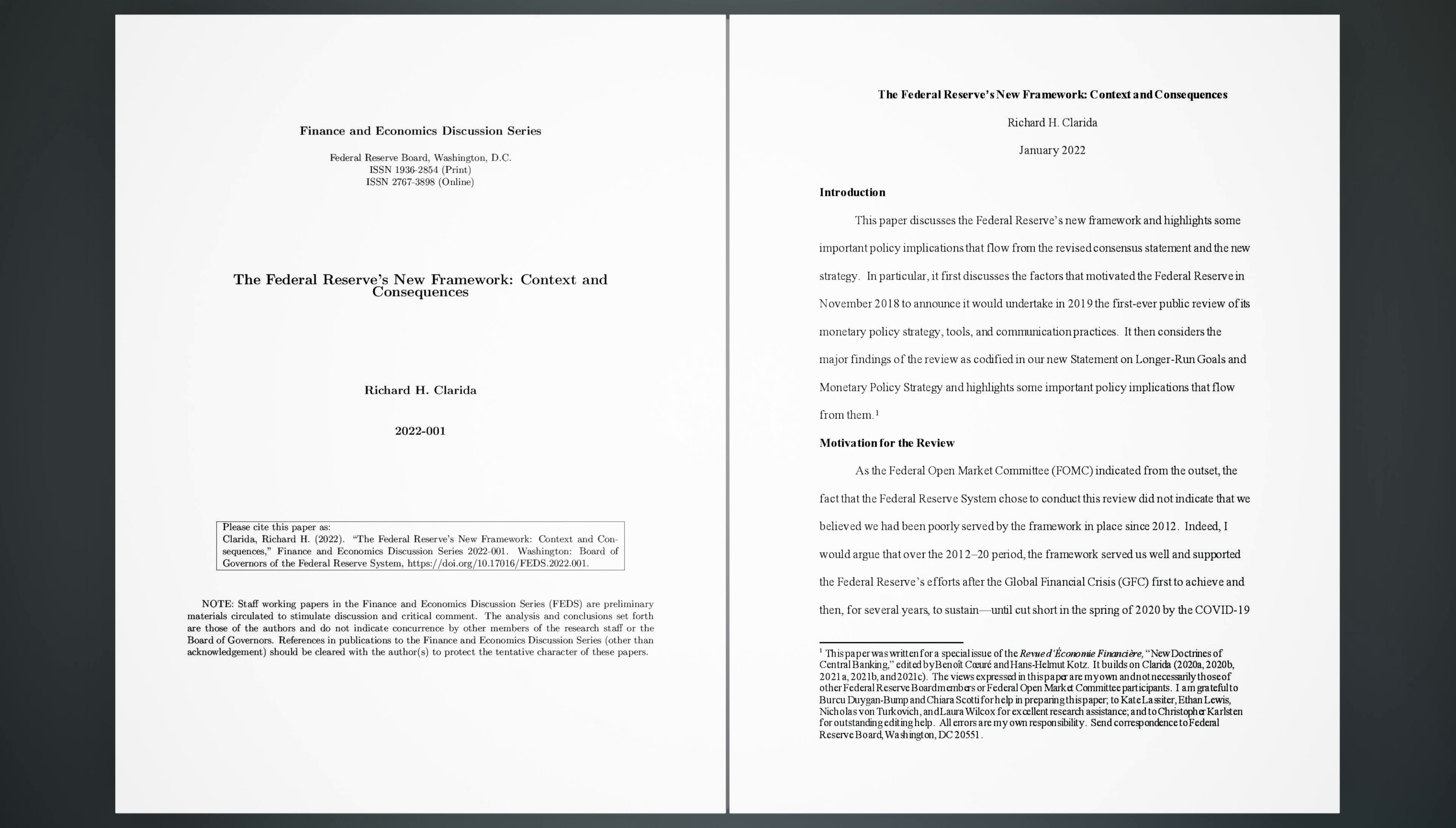Note: Staff working papers in the Finance and Economics Discussion Series (FEDS) are preliminary materials circulated to stimulate discussion and critical comment. The analysis and conclusions set forth are those of the authors and do not indicate concurrence by other members of the research staff or the Board of Governors. References in publications to the Finance and Economics Discussion Series, other than acknowledgement, should be cleared with the authors to protect the tentative character of these papers.